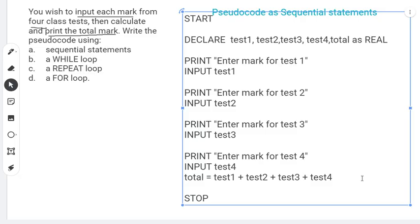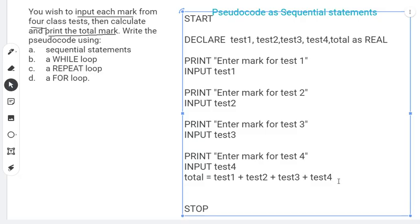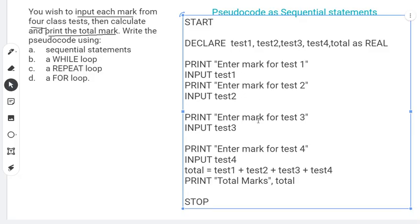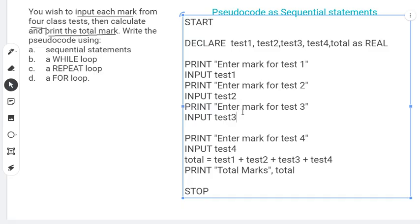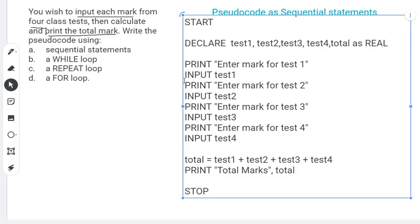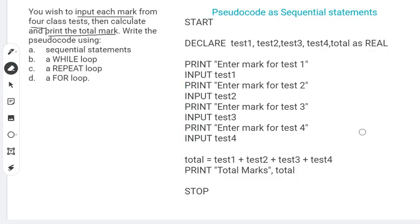The next thing is we need to print the total, so we'll have an OUTPUT statement: PRINT 'Total marks' and PRINT the value of total. That would be our pseudocode showing the solution using sequential statements — executed one after the other.